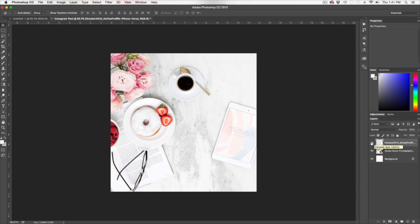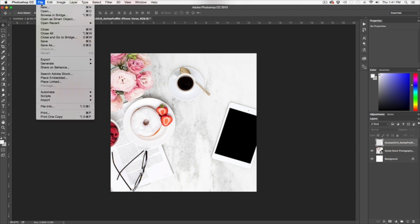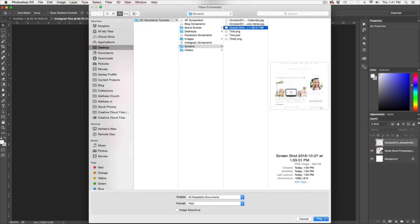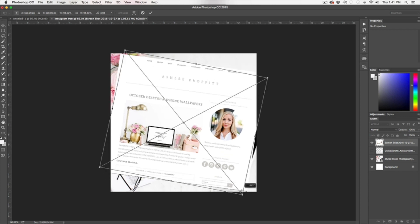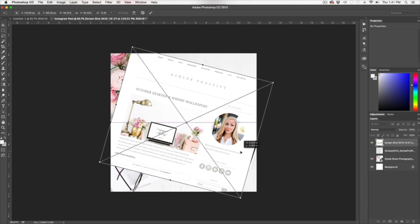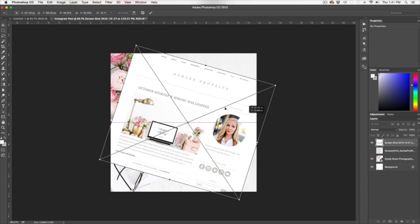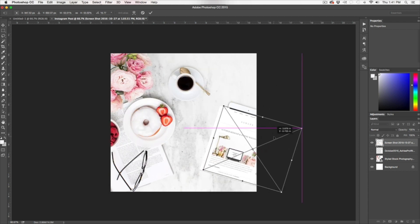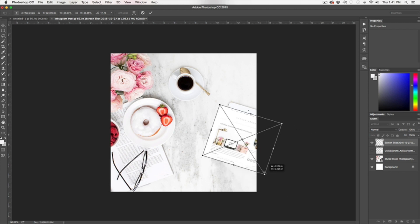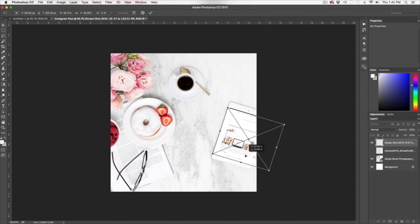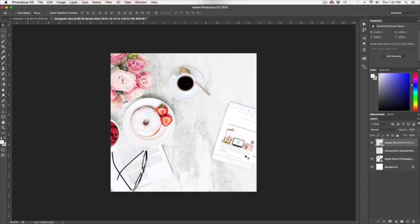I'm going to show you one more with one that has a white background. So we're going to go Place, Embedded. Let's do this one. This might be a little wonky. I'm going to go ahead and rotate it so that it's correct visually. I'm going to scale down. We just want this to look like, oh hey, I took a picture of my website on my iPad with this beautiful white frosted donut and my little espresso with my pretty pink flowers.